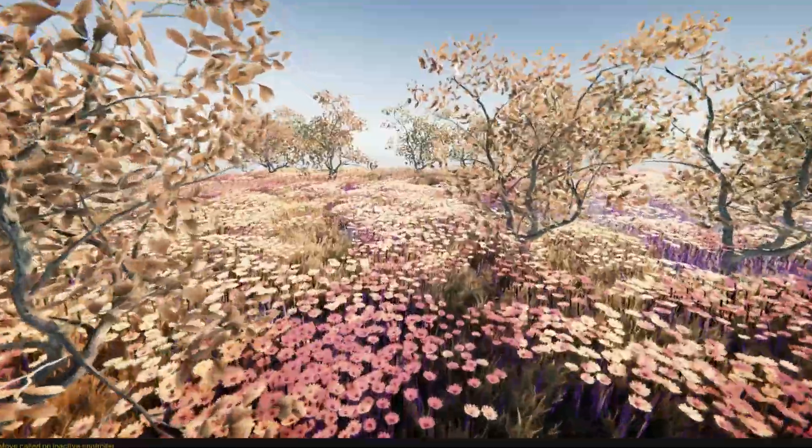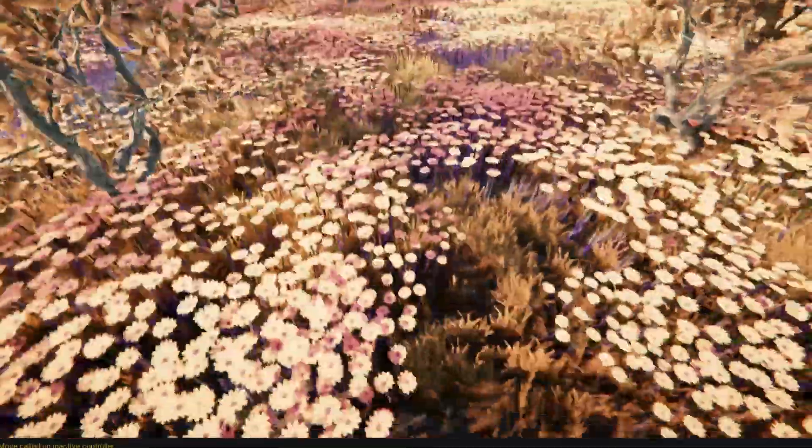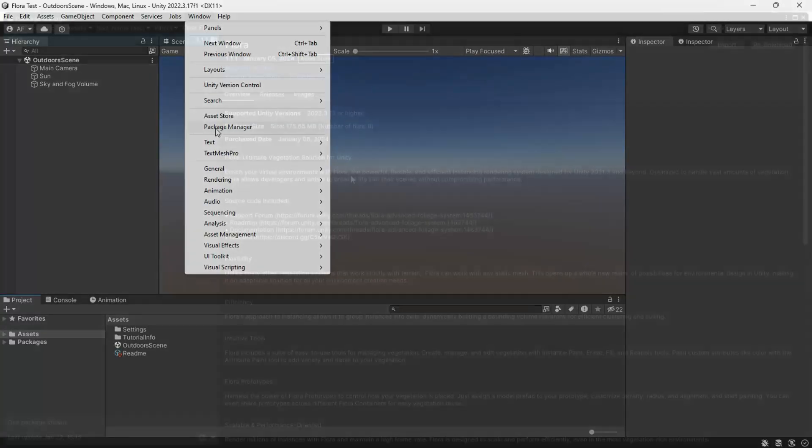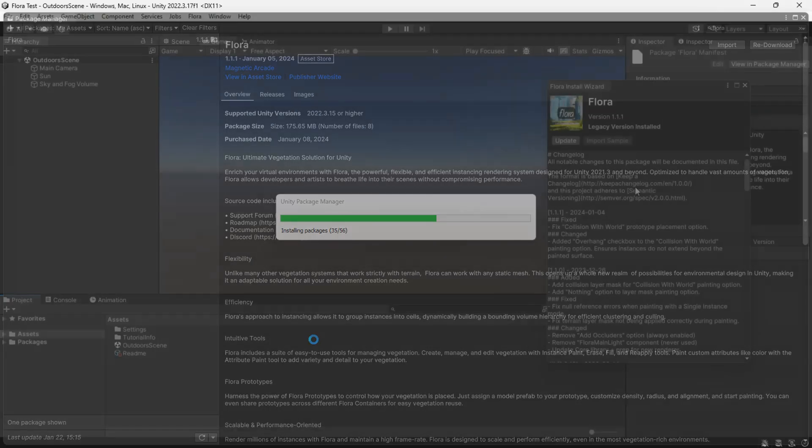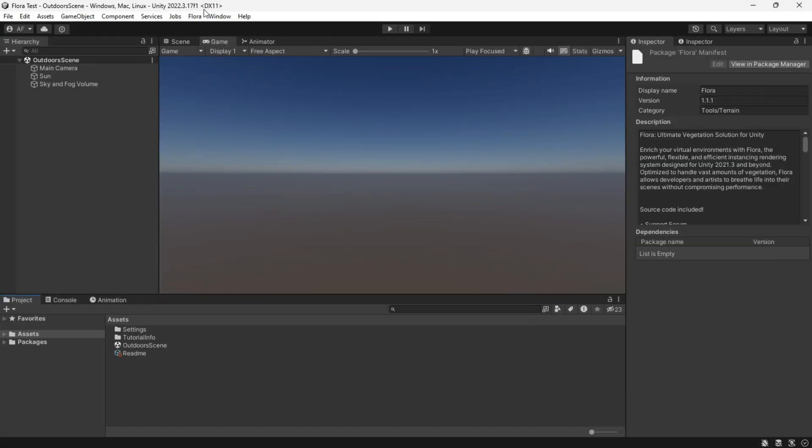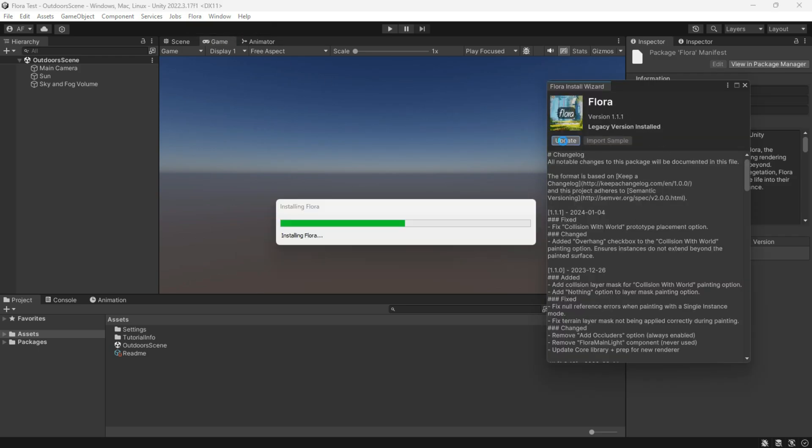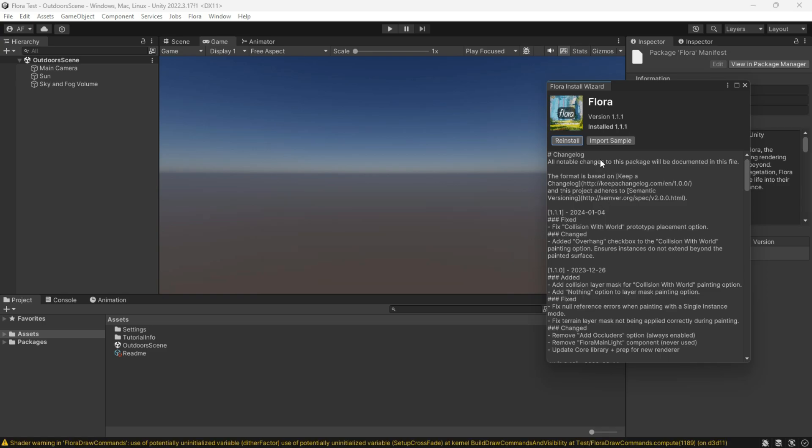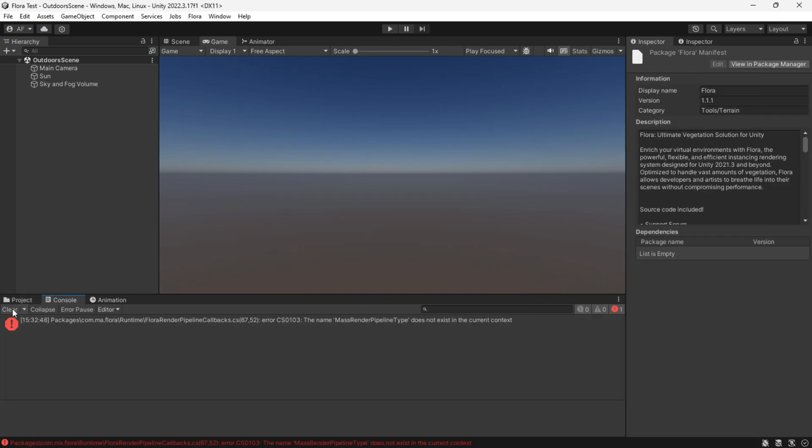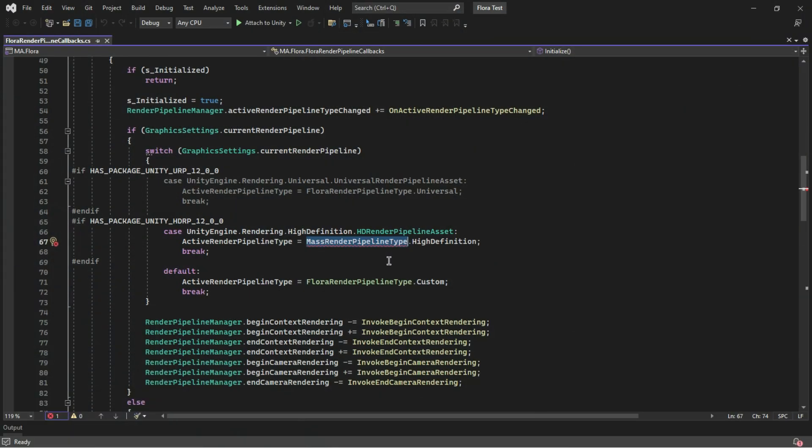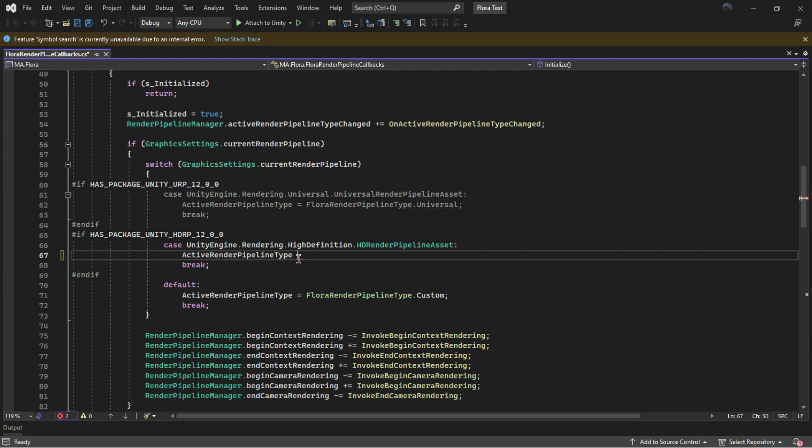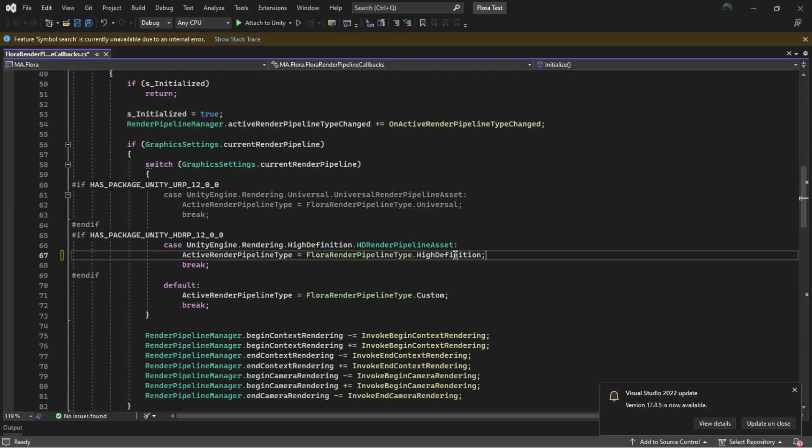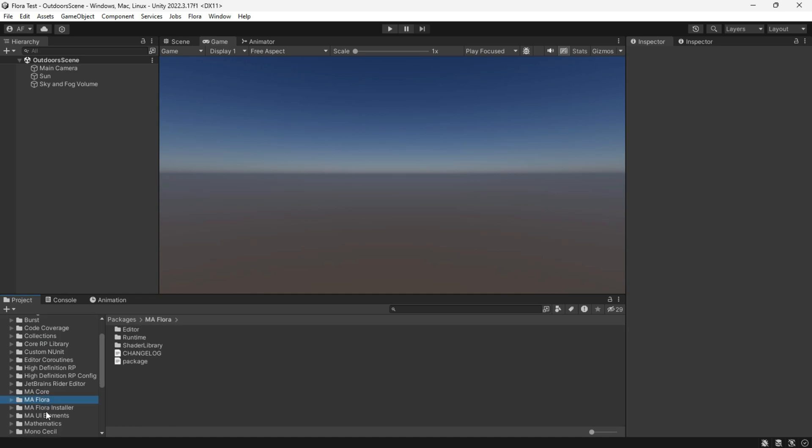Thanks to the creator, I can explore the asset and show you how it works. Start by importing Flora. If the Flora install wizard window doesn't pop up, you can open it by going to the Flora tab and installation wizard. Be sure to check the update button to complete the installation and also import the samples. If you run into an error, we can fix it simply. I'm sure the developer will fix it in updates, but for now you can go to this line and change it as I did. The Flora is installed in the package folder.